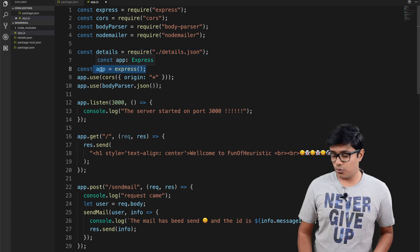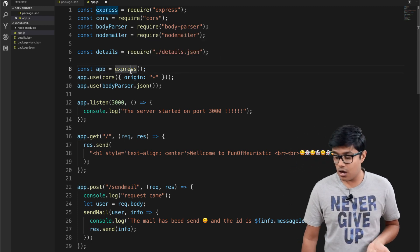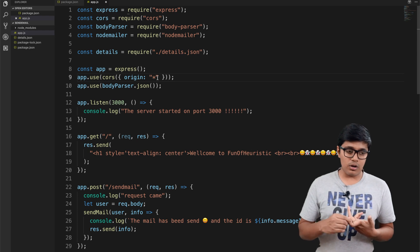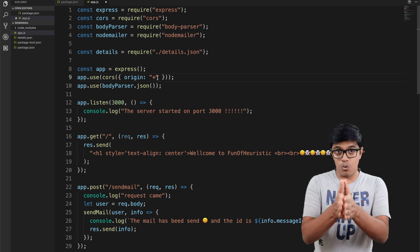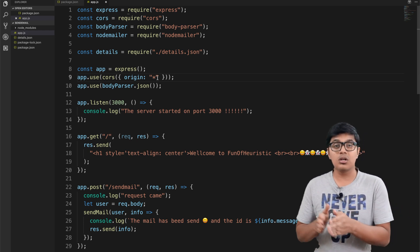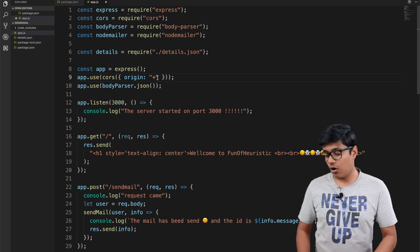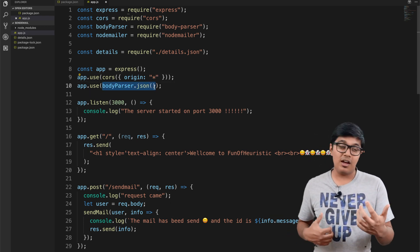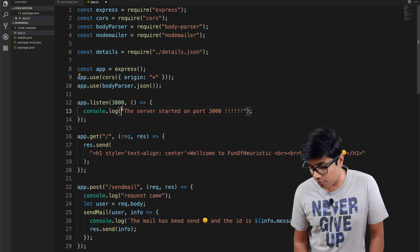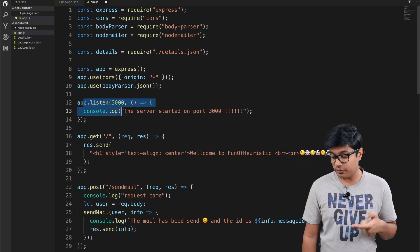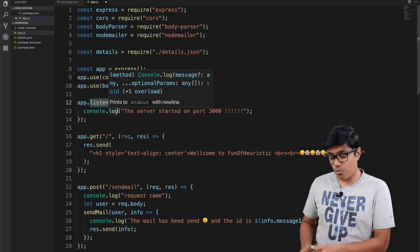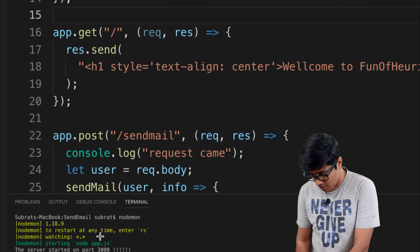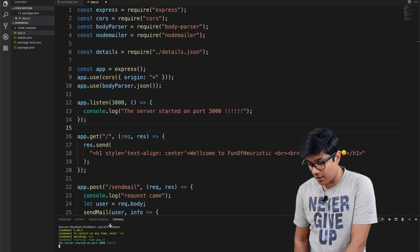We are creating an app using Express. The CORS origin star means you are allowing all origins — you can restrict it to only localhost:4200 or your own domain. You can also restrict allowed methods like POST, PUT, DELETE, and GET. Body-parser parses requests and gives responses in JSON. App.listen starts the app on port 3000.